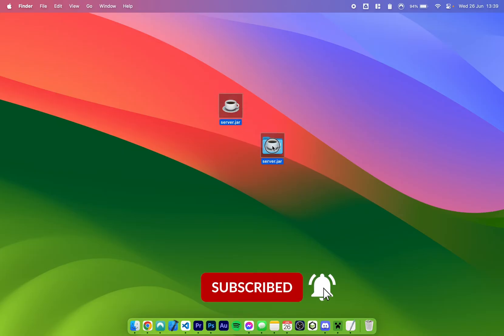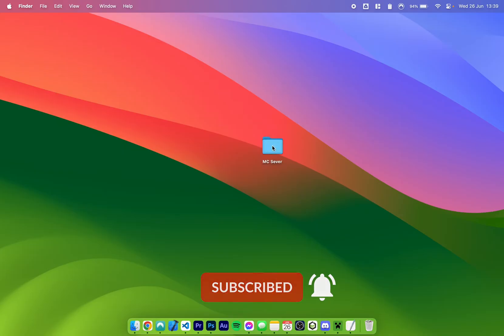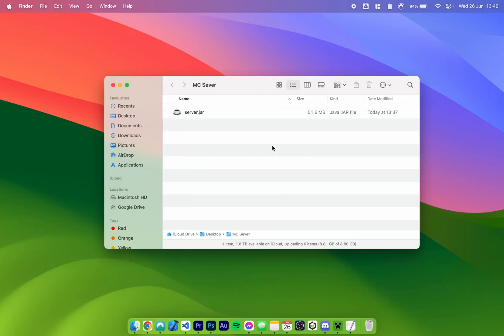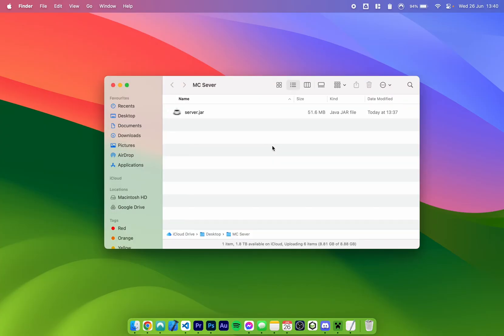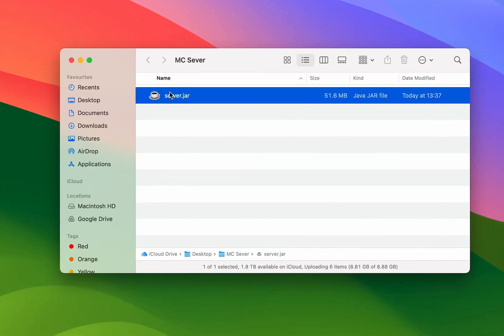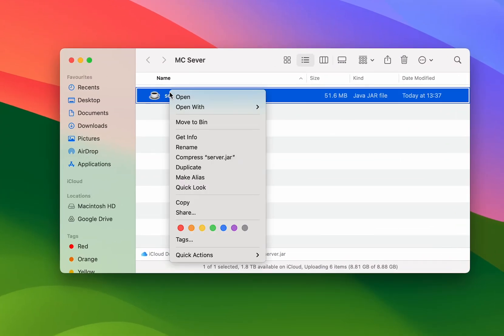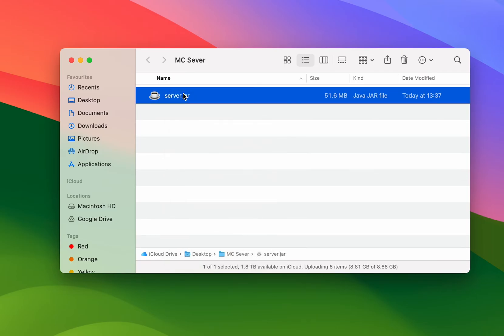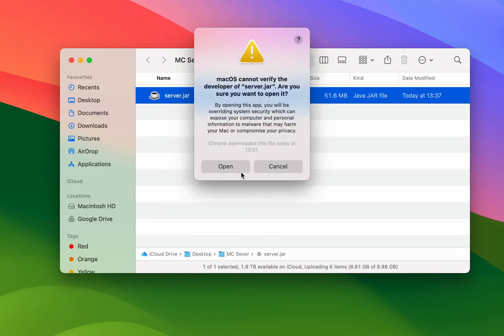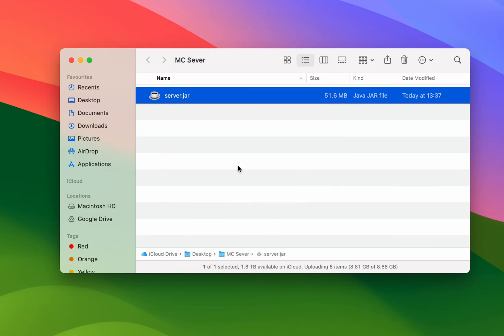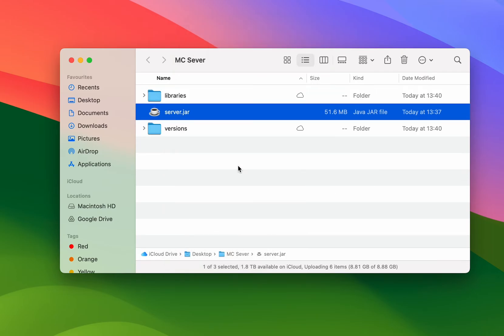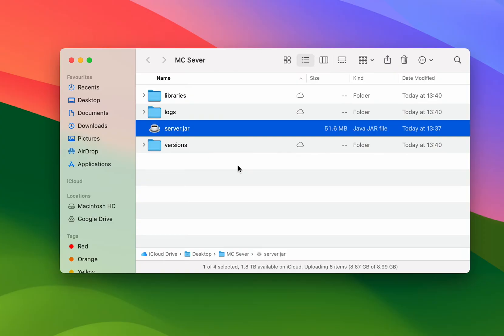So I'm going to drag and drop this into my mc server folder and then we're going to open it up. Once we've done this we want to go ahead and run the server. So we need to right click, click on open, and then click on open again as this is from an unverified developer.